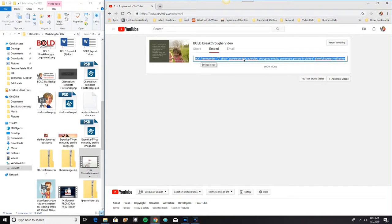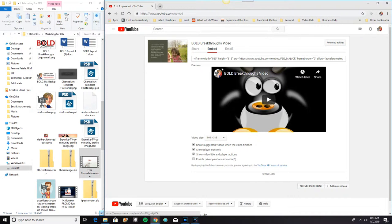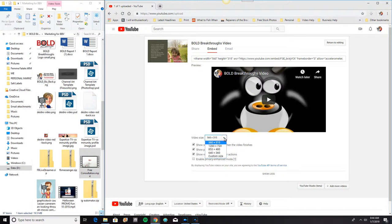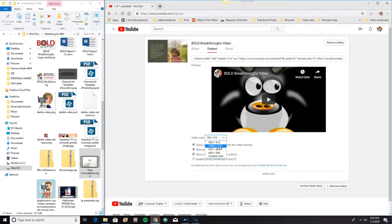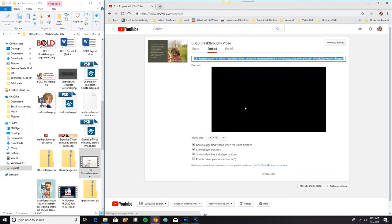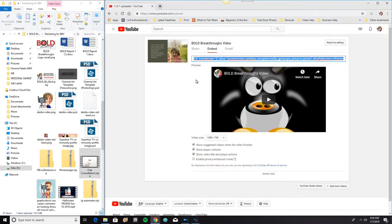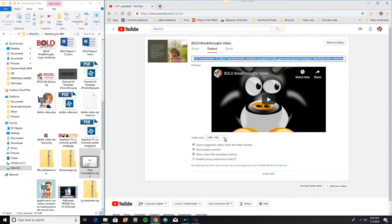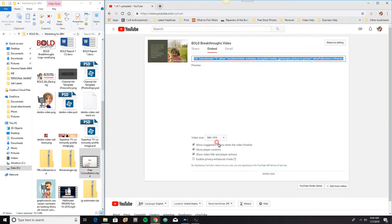Please be aware that this embed code always defaults to a 560 by 315 size. And you can see that it actually has pulled in the correct image. But you can select different sizes that you want that video to be embedded in. So just be aware of that.